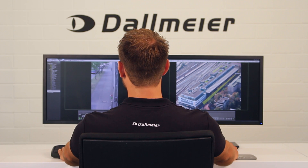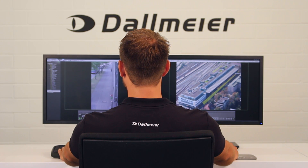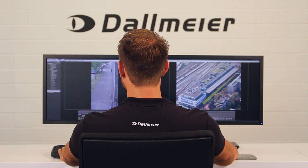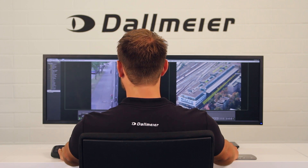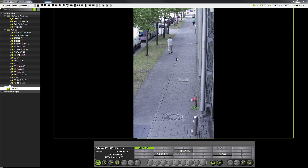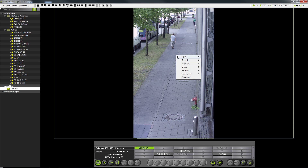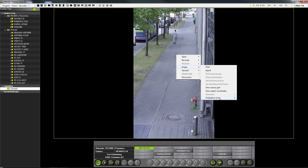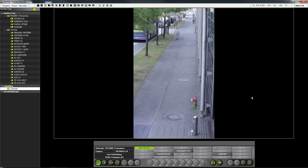If it should be necessary to render individuals in the video unrecognizable for legal reasons, you have the option to pixelate moving objects in the video image. To do this, right-click on the menu item Image Pixelization and activate it. You will see that all moving objects in the video image will be pixelated.